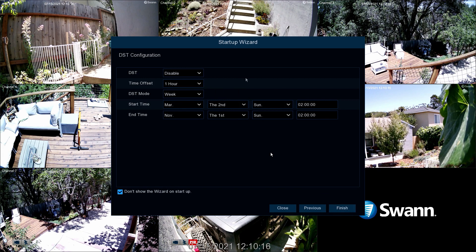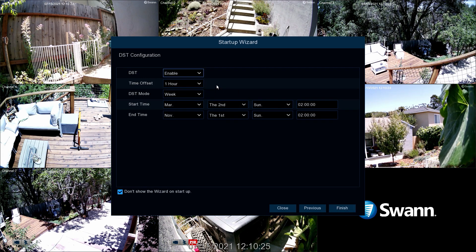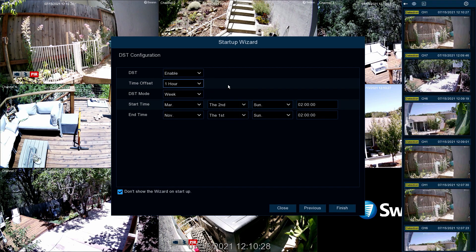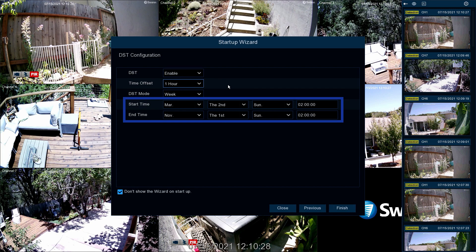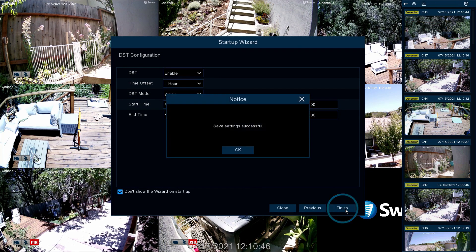If daylight savings time applies to your region, select Enable. Then select the amount of time increased by daylight savings time. Next, select the start and end times. Now select Finish. Then click OK to exit the wizard.